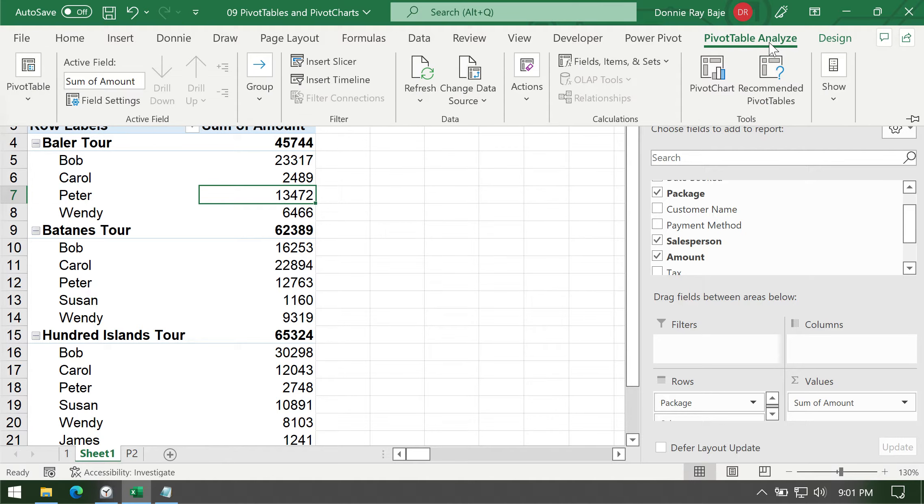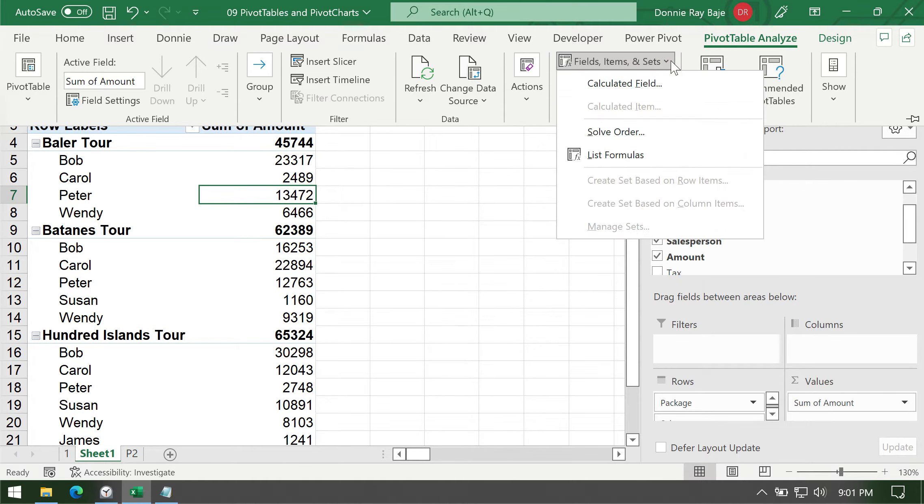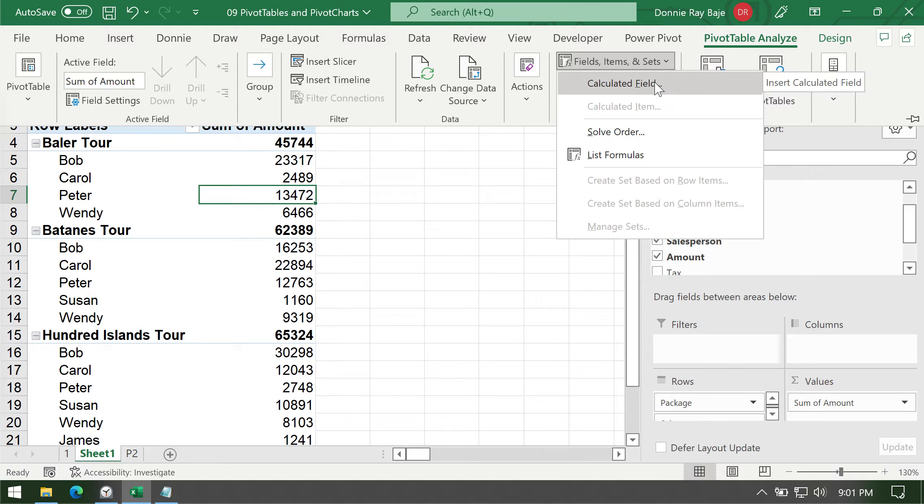In this contextual tab, you need to find this button over here, the one that says Fields, Items, and Sets. Under Fields, Items, and Sets, you should be able to see Calculated Field. And this is what we are looking for, a field that is a result of a calculation.